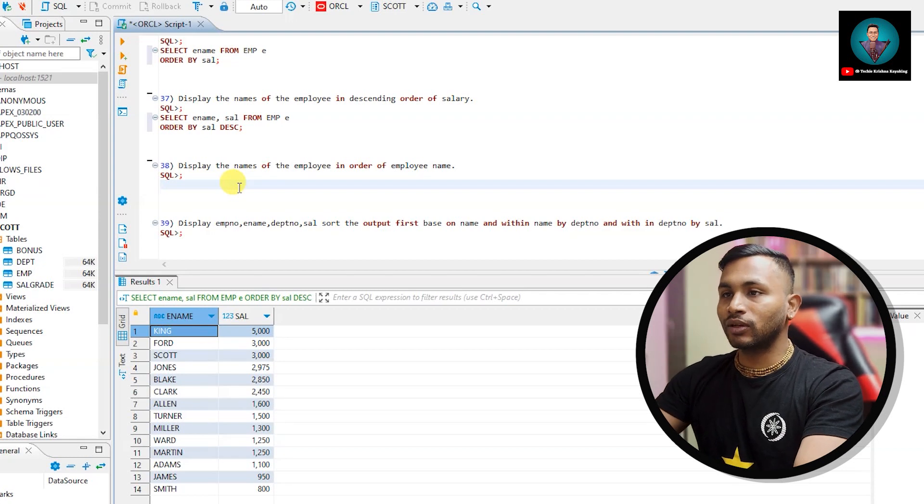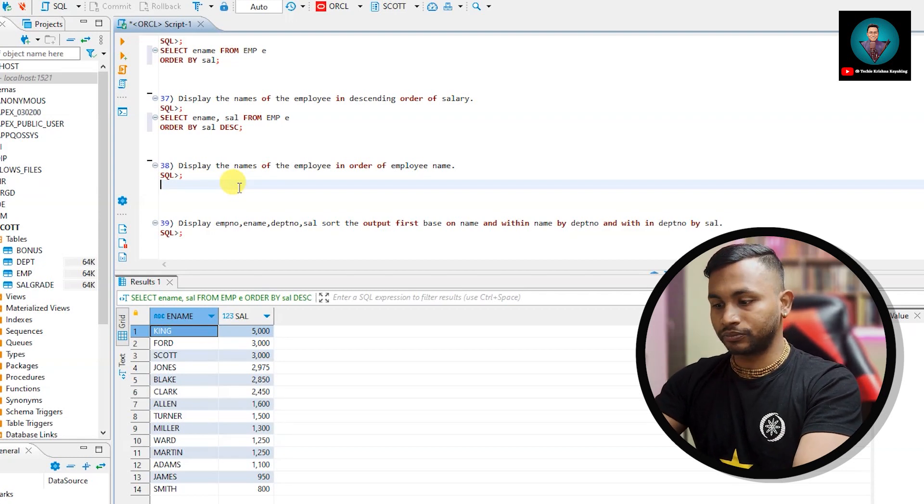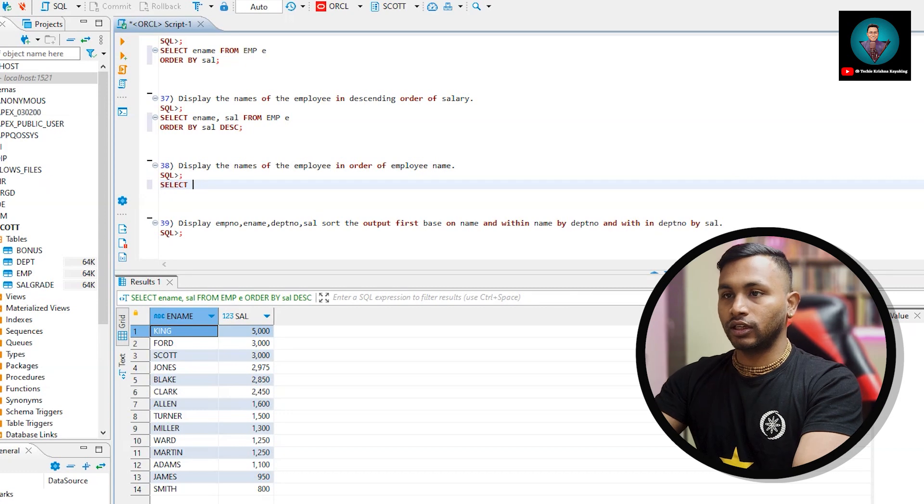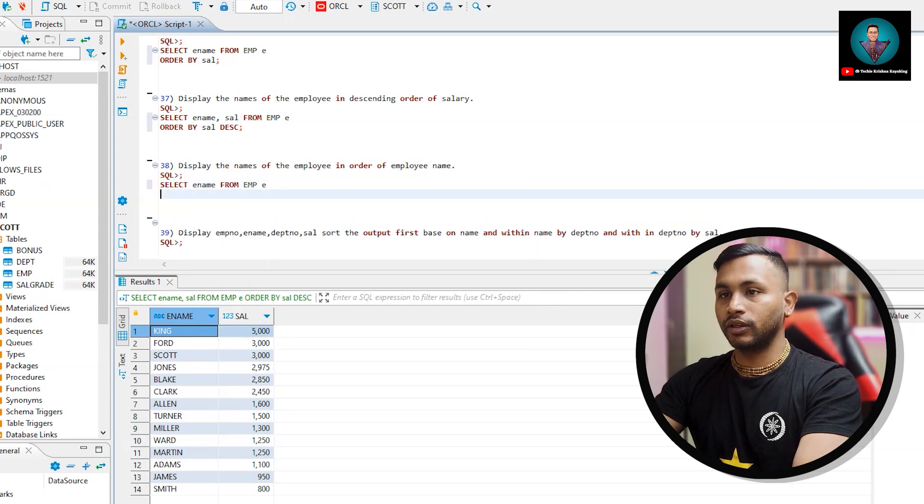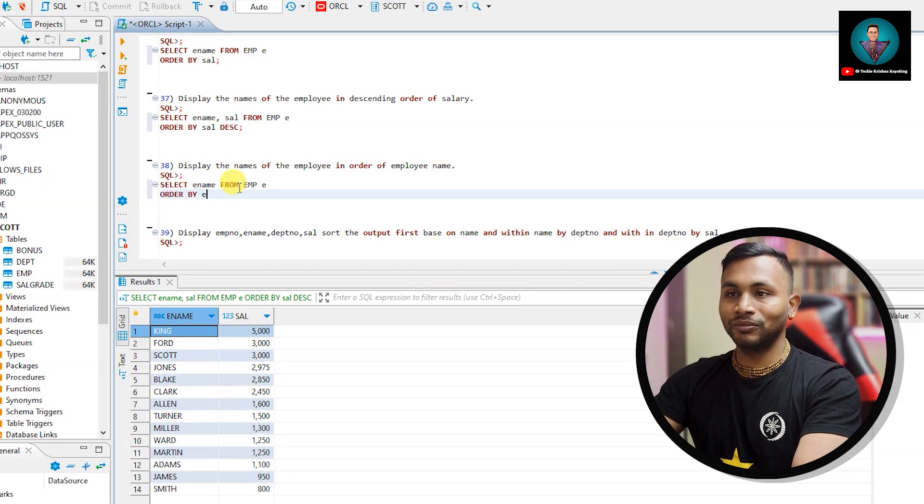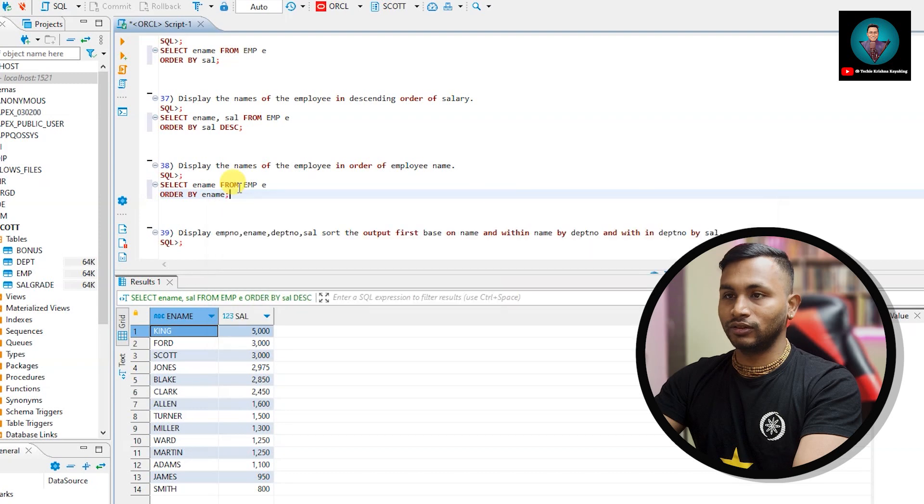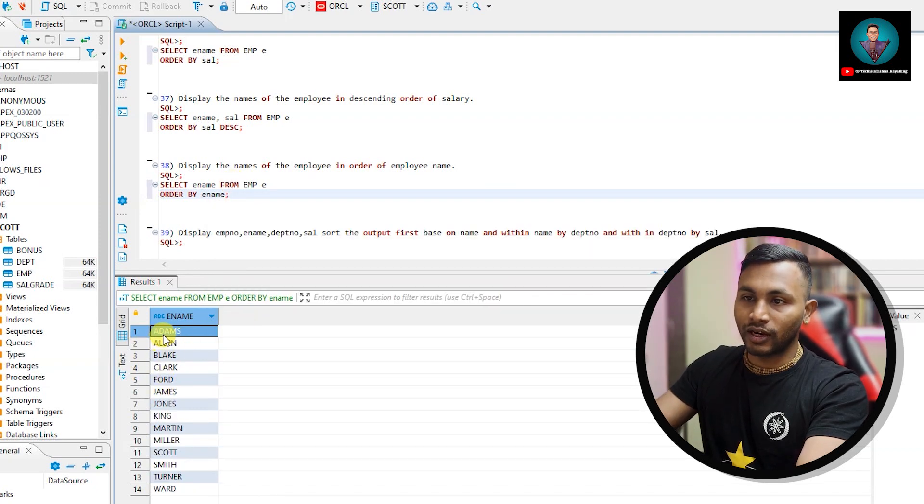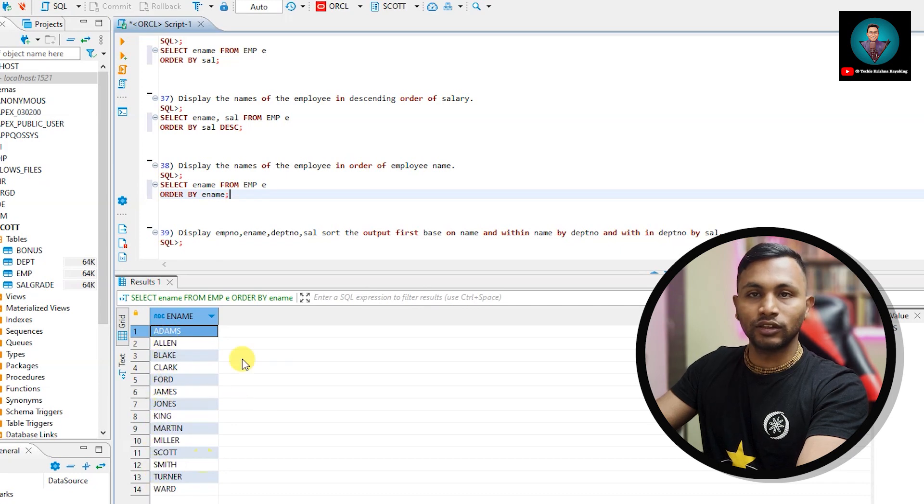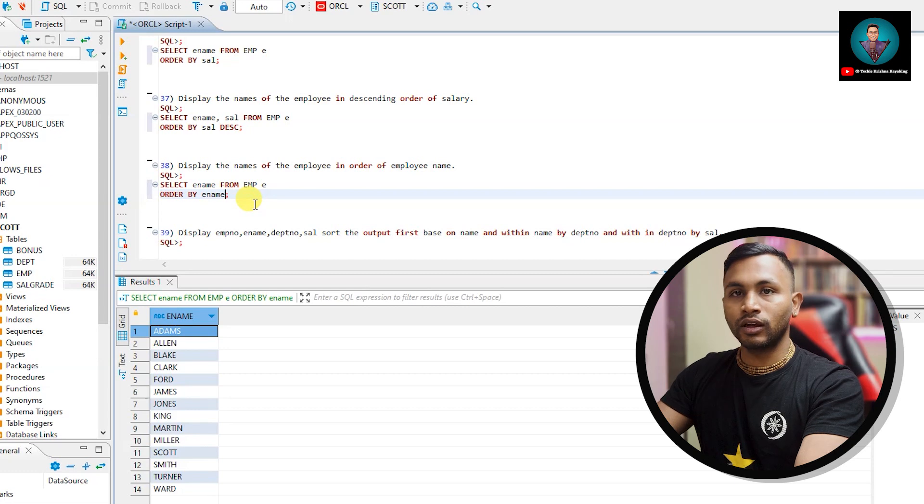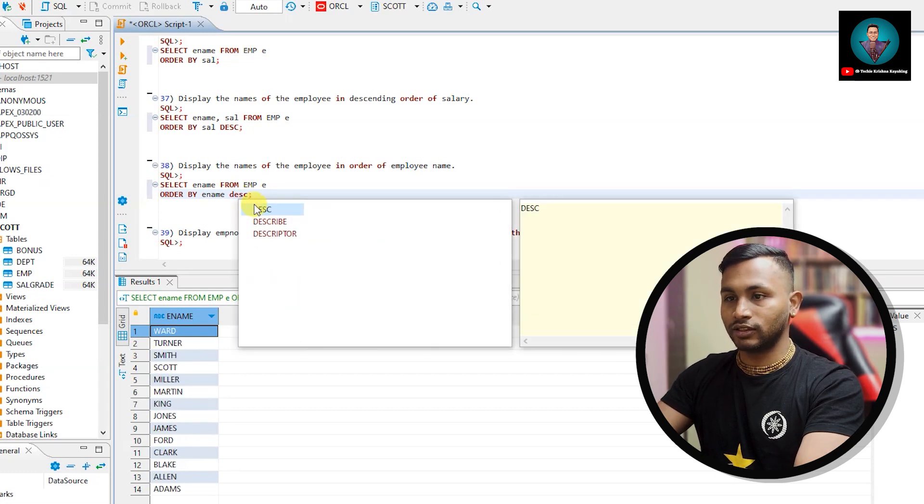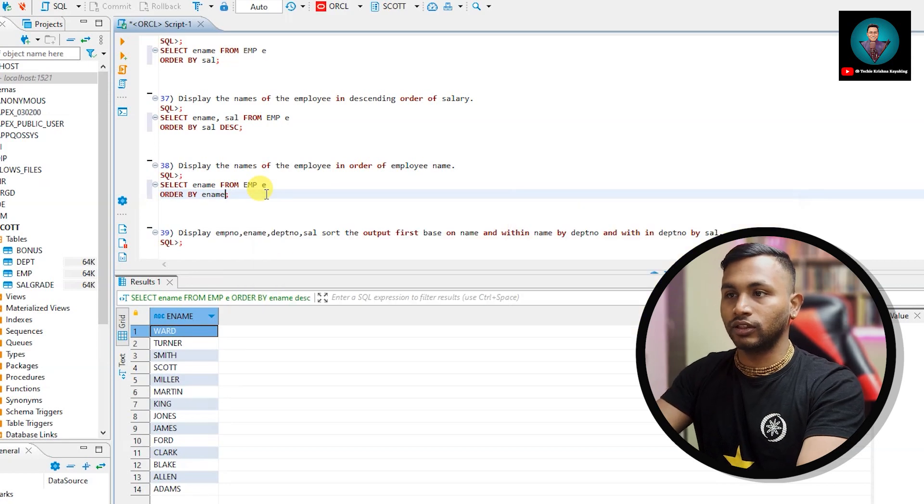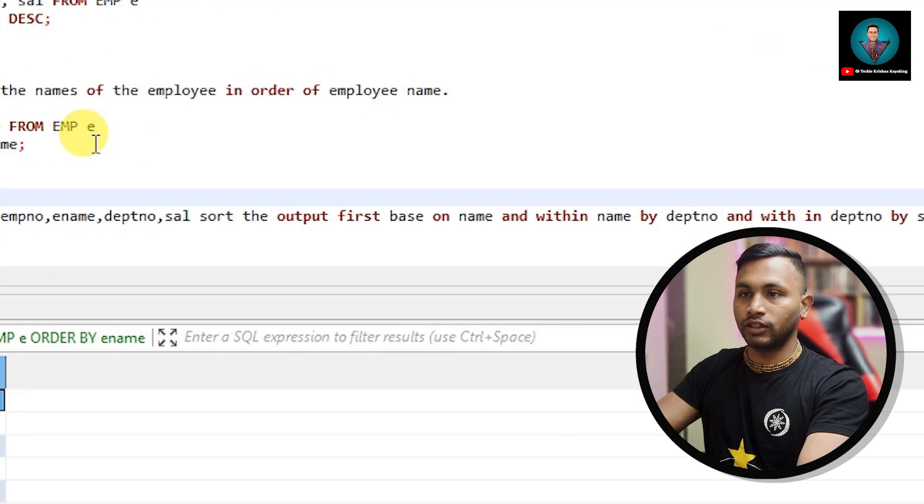Display the names of the employees in order of employee name. So select ename from EMP, order by ename. This comes in the order Adams, Allen, Blake, Clark. So A, B, C, D, E, F like this. And if you want in descending order we will just write DESC, so Ward comes on top. But here they are asking only order.